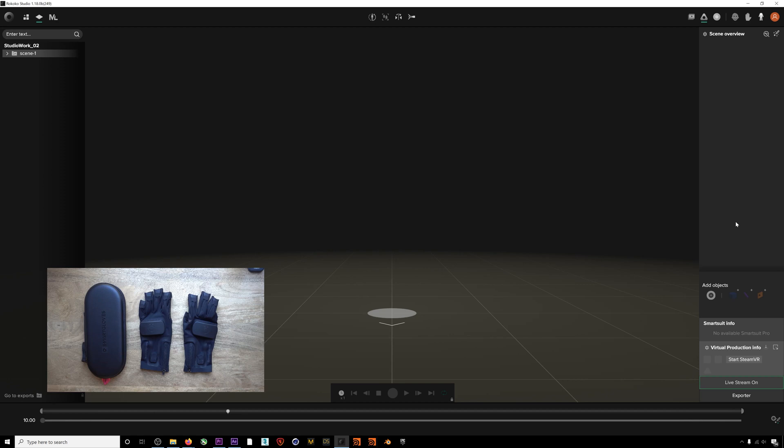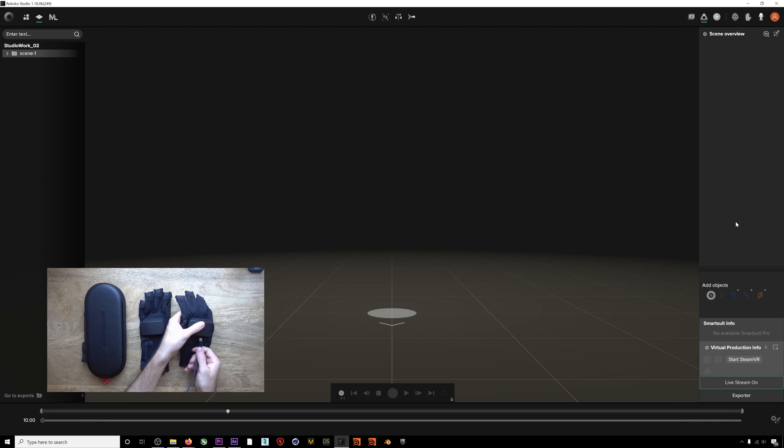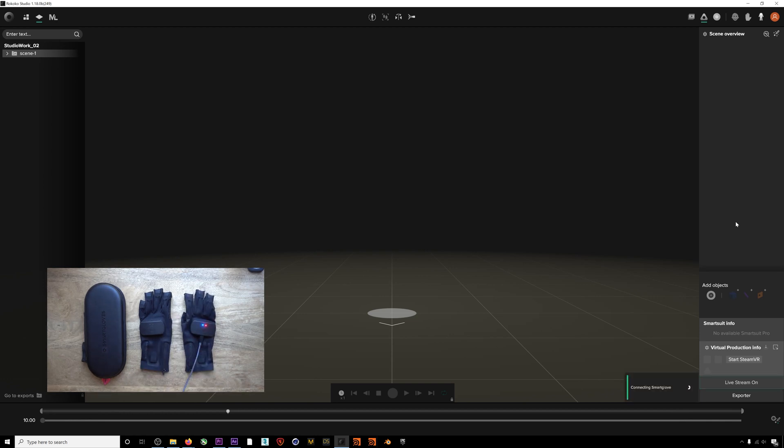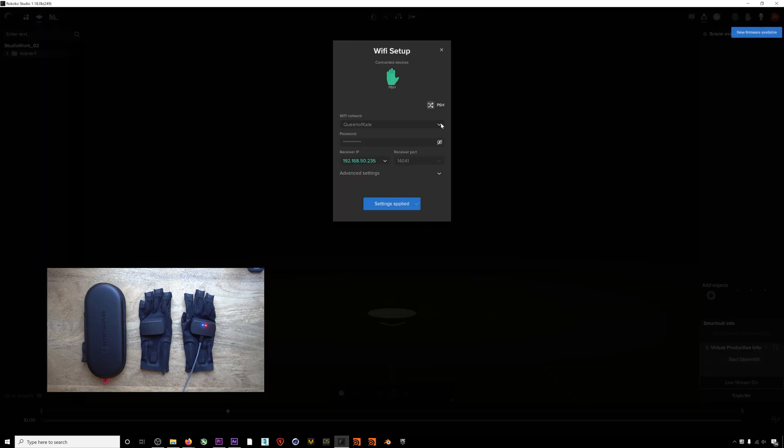You pair the gloves the same way you would a suit. Plug them into the computer, enter your Wi-Fi information, and you're connected. You're ready to create your own custom hand and finger mocap.